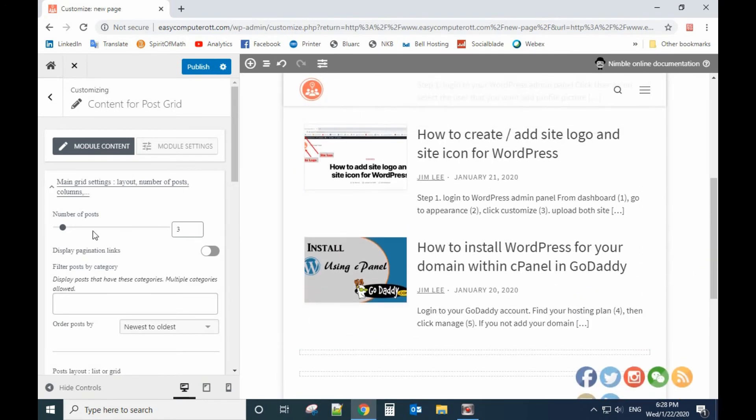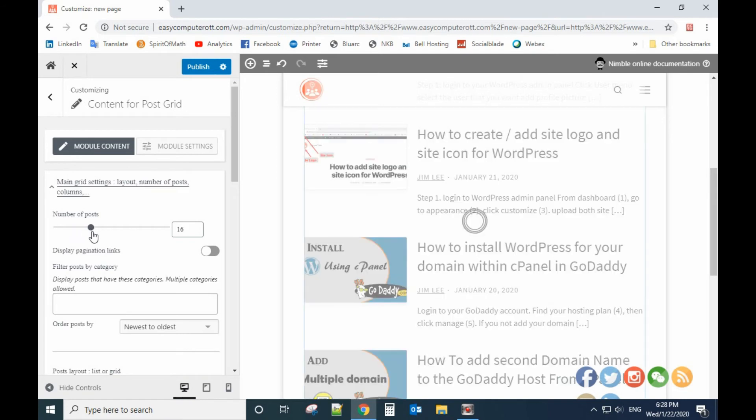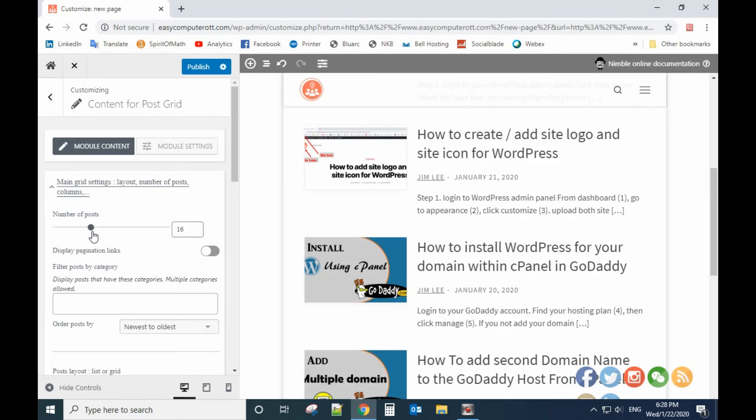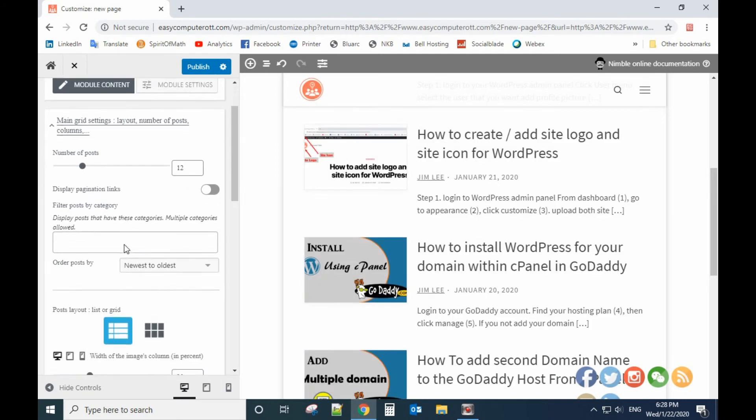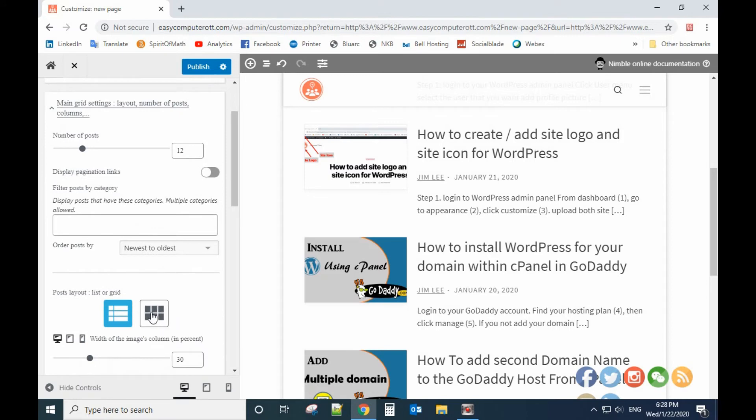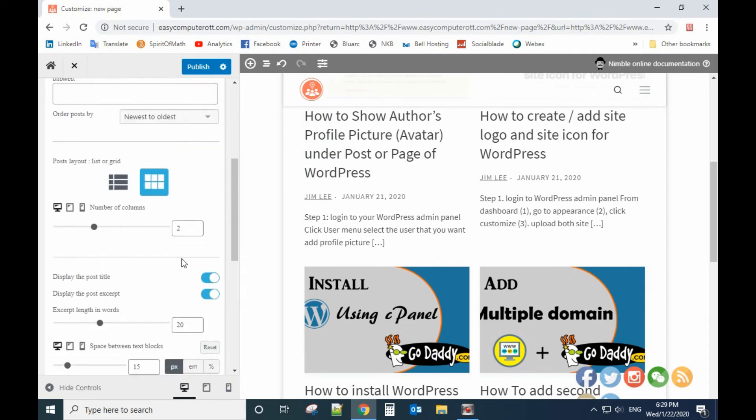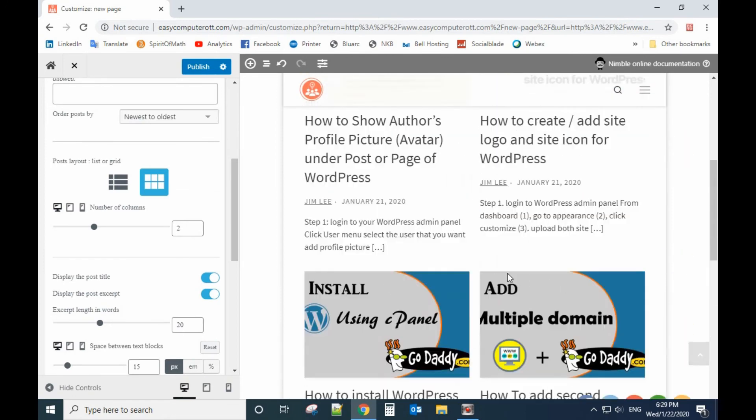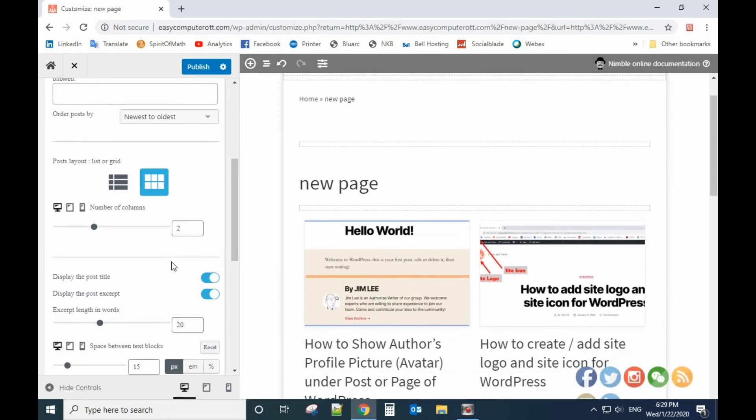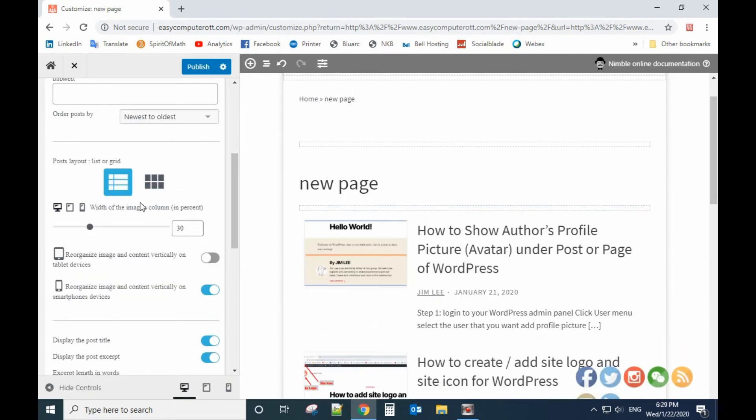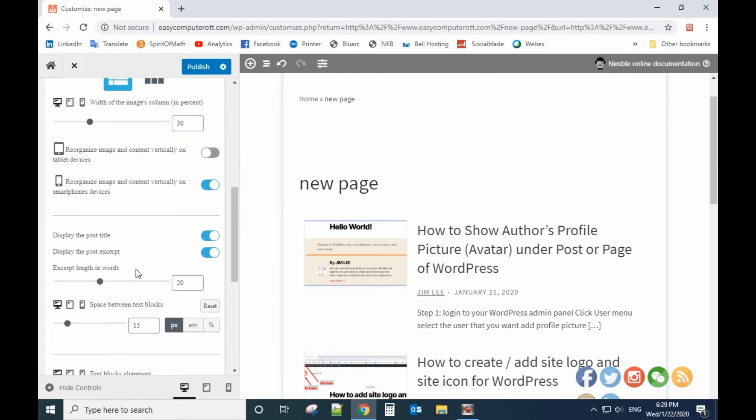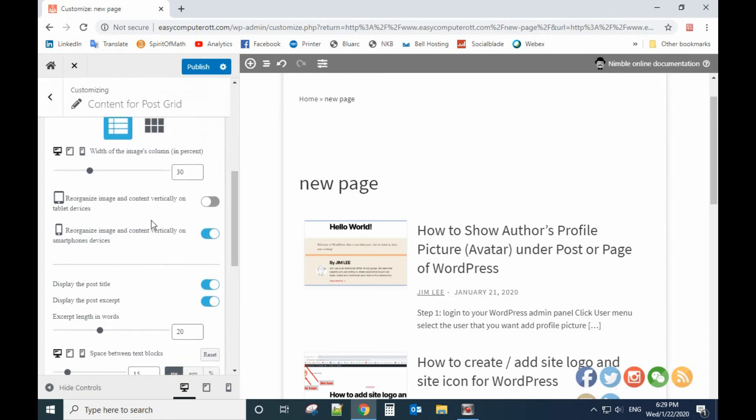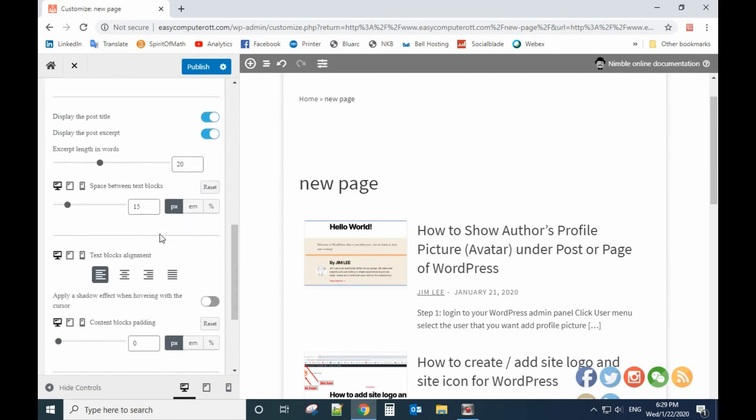For here on the left side you can have a choice how many posts you want to show on each page, and also you can select grid layout. That's a two by two. Let's go back to the list layout. From here if you scroll down, you will see an option.